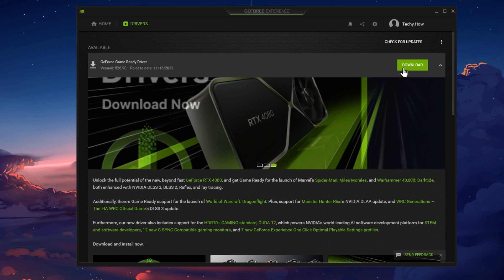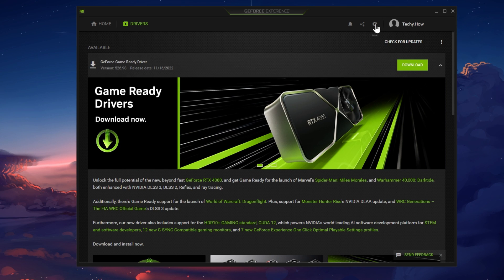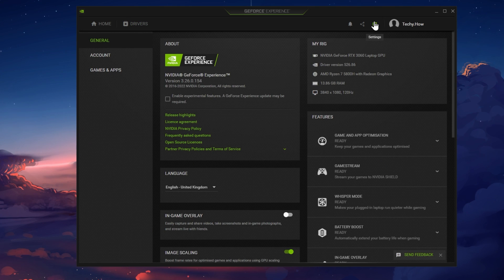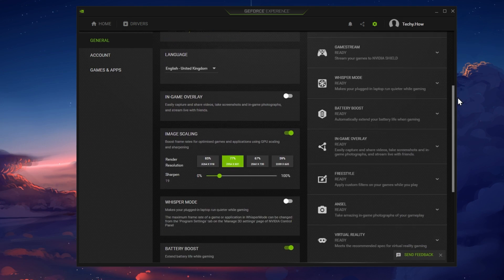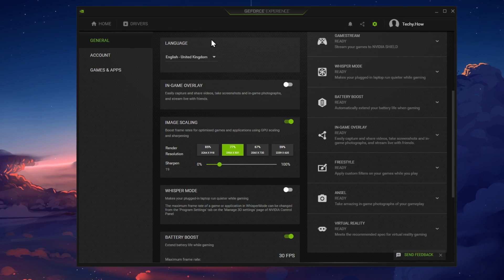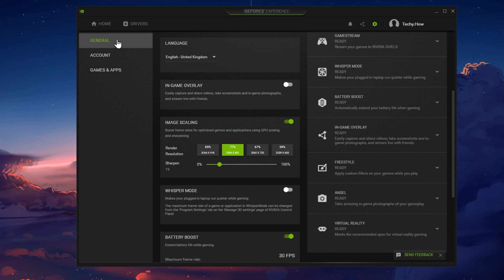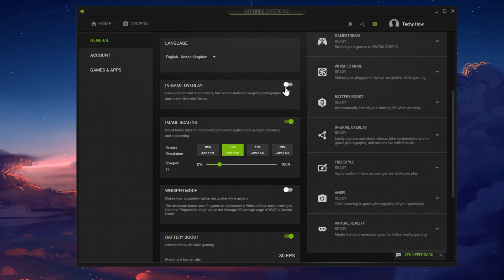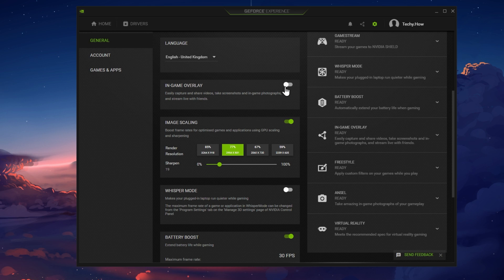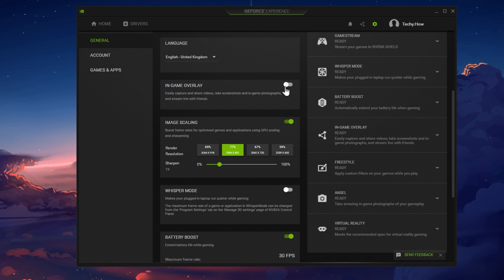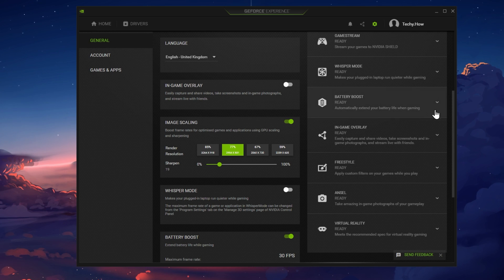While in your GeForce Experience application, navigate to your settings. In the General section, scroll down and make sure to disable the In-Game Overlay. Overlays from other applications can often cause startup issues for games such as Warzone 2.